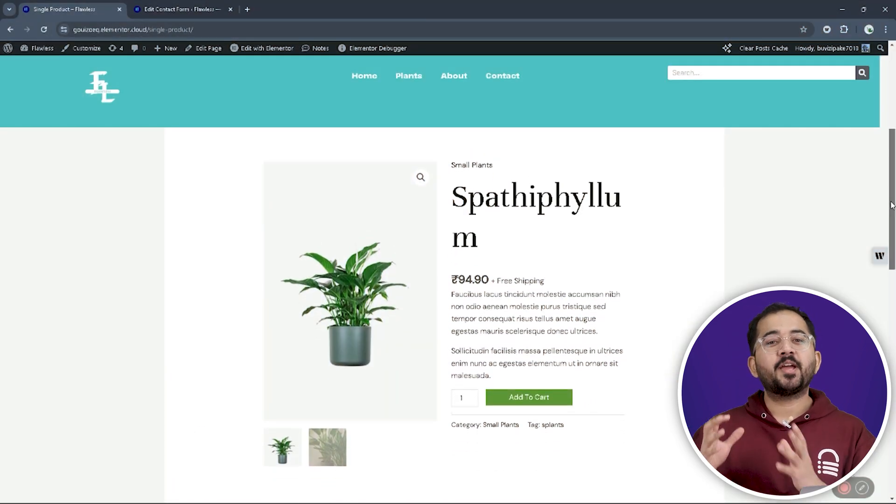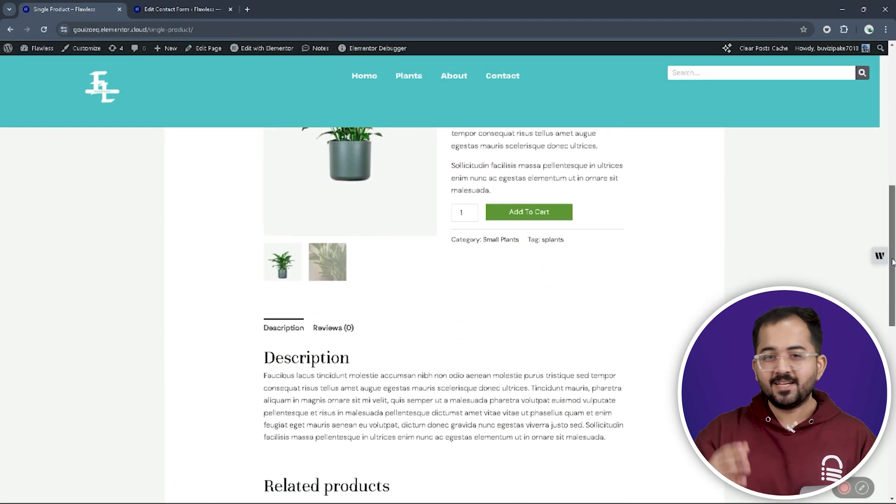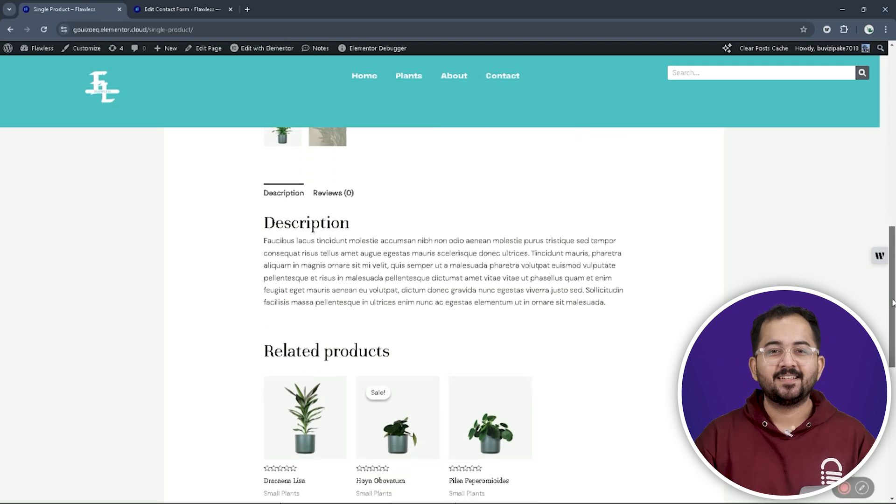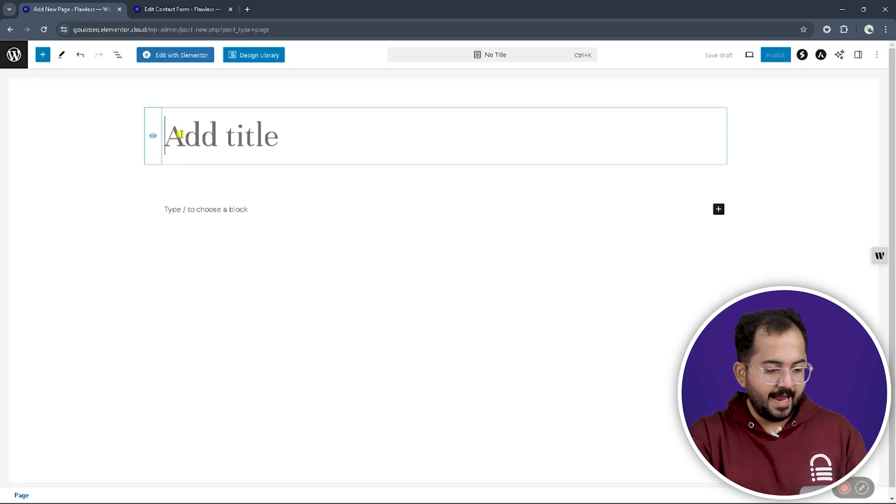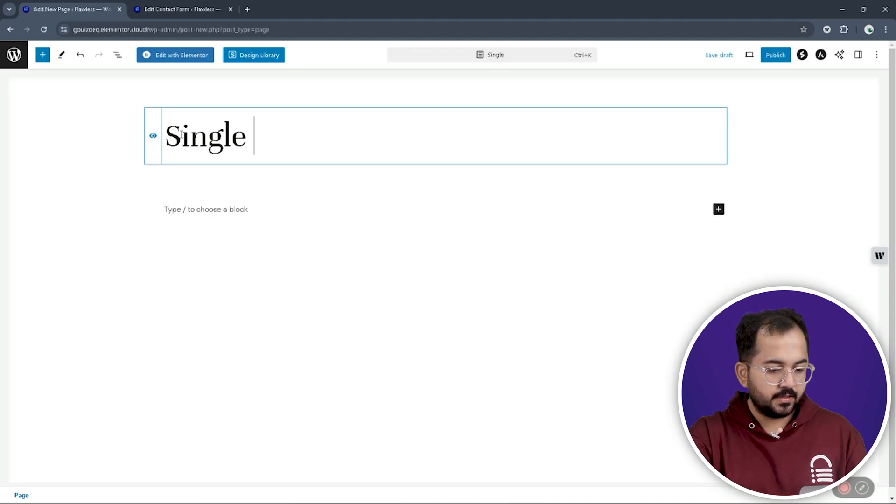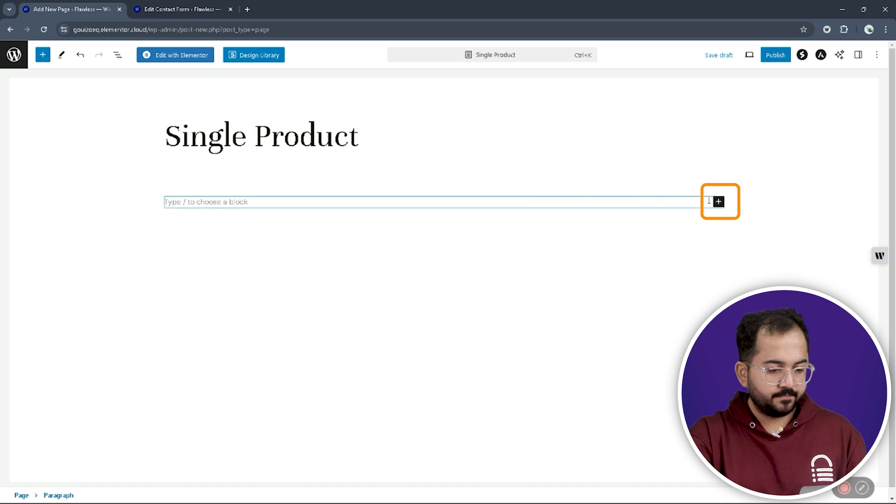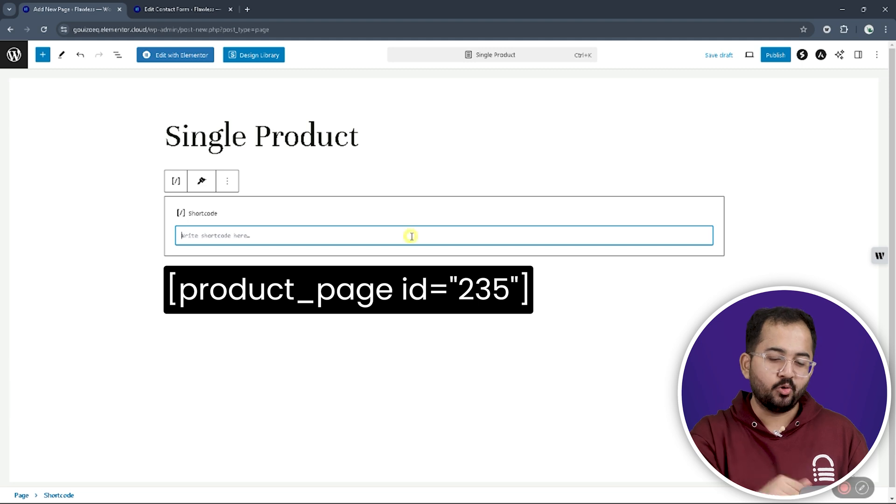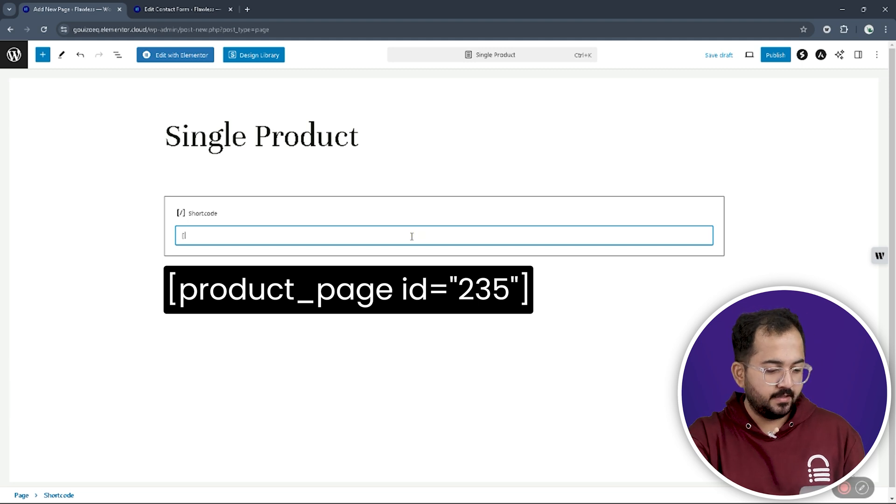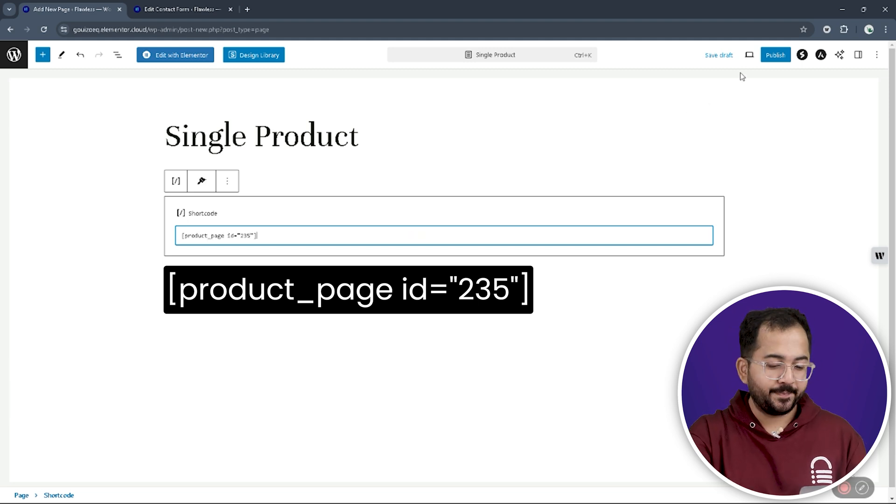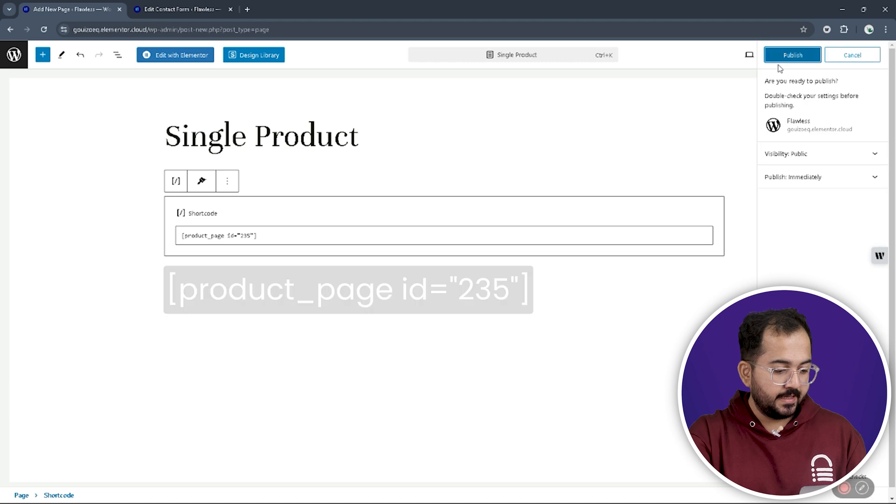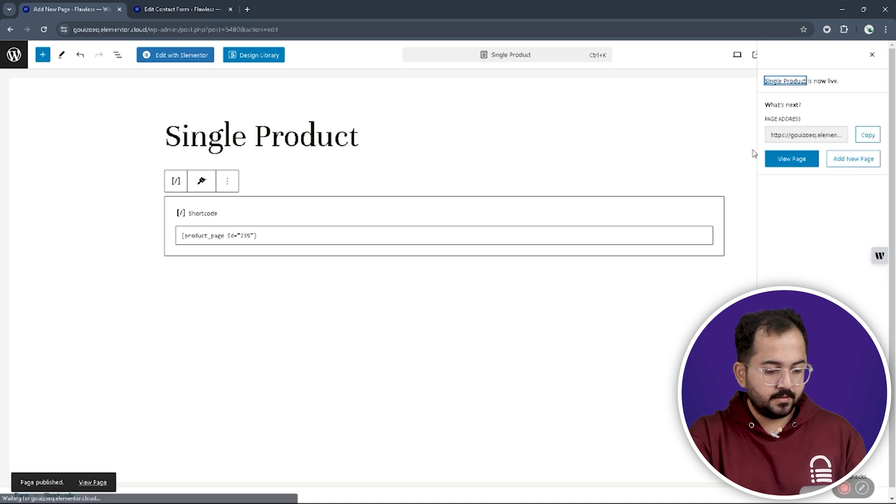Alright, you can also create a new single product page like this. So, just open a new page, add the heading of your product, then the shortcode widget. Now, add this code. This code creates a page for the product ID equals 235. Let's save it and view the page.